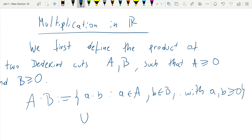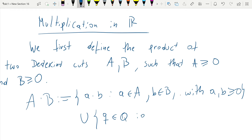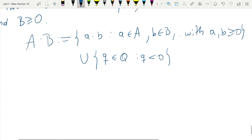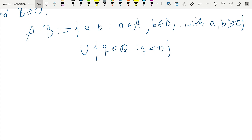This is what's different about this definition compared to addition, which was very natural: if we do this we see that we only end up with positive numbers, because we're taking products of positive numbers. But we know that if there's a number inside a cut, we need to include all numbers smaller than that number. So we also need to include all the negative numbers — otherwise a times b defined this way would not be a cut. In order to make it a cut, we need to include all the negative numbers.